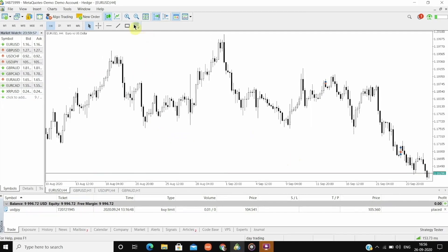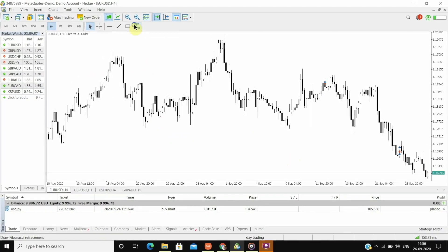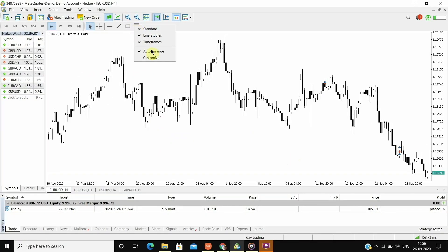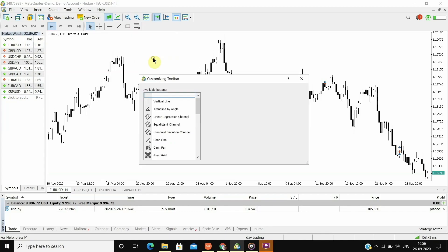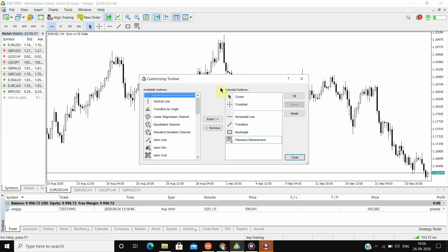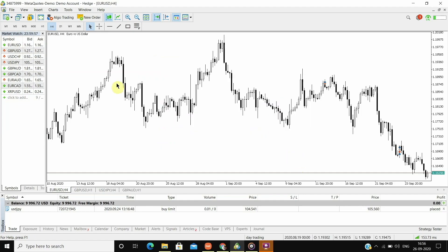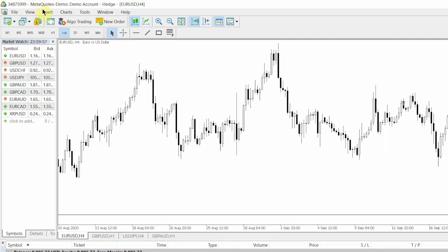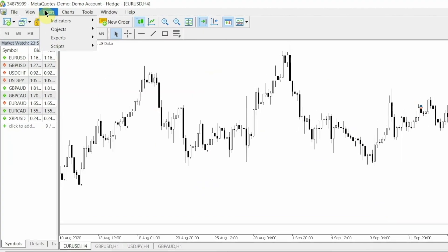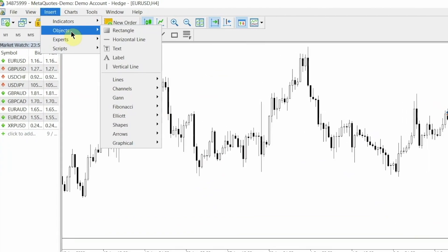To customize the object section, right-click and go to Customize. As I use limited tools like trendline, rectangle, Fibonacci, etc., I have only kept those to the front. And if I ever need any other object, I can go to the Insert option and use it from there.